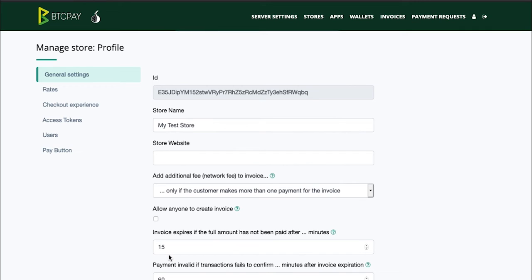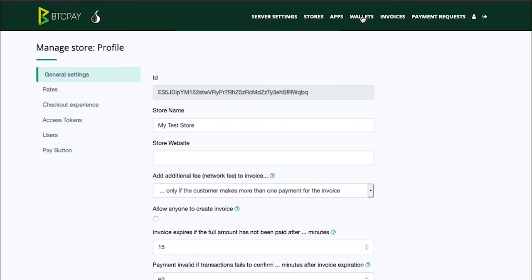Now let me show you how you can spend the funds from your wallet and how the internal BTC Pay wallet actually works. Head back to the wallets page in the header, click on it and select the store which you just configured and click manage.